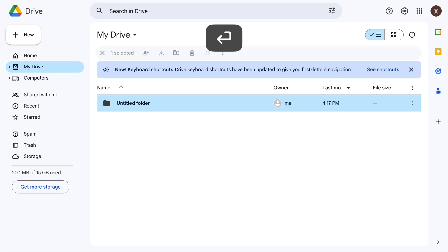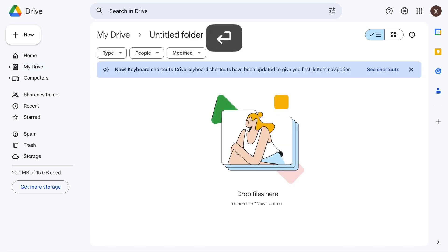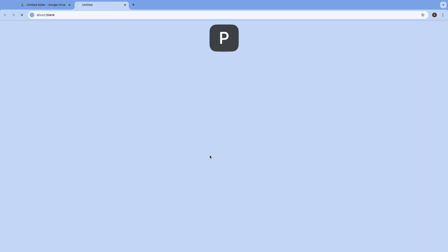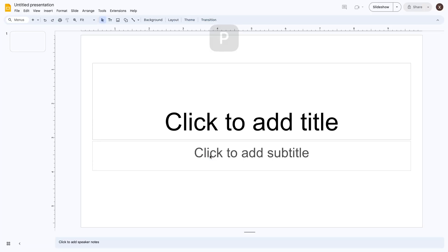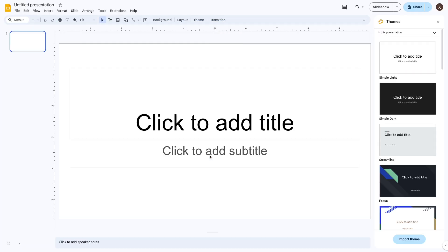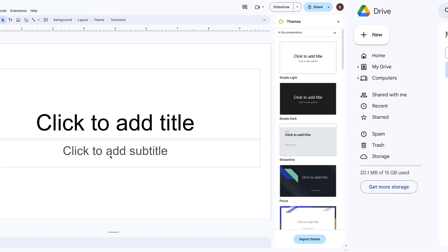Now I'll press Enter to open the folder. Press Ctrl-C or Alt-C to create something new, then P to create a new slides presentation, and that creates a new slide deck.